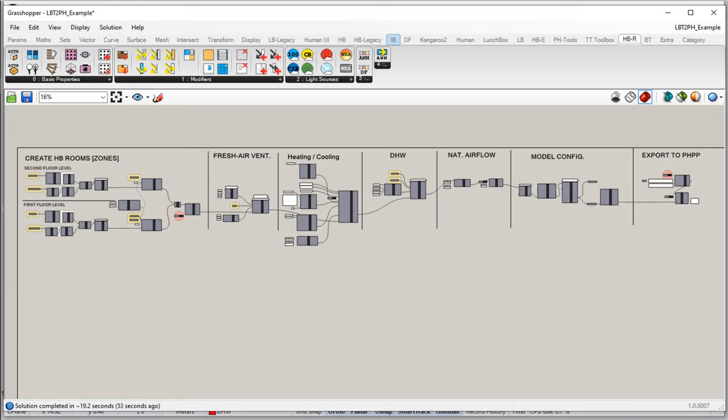So if you've been following along with us so far, you should have a Grasshopper definition that looks something like the one on the screen here, where we're building our honeybee zones on the left. Those zones or rooms are then flowing into and getting assigned a fresh air ventilation system, heating and cooling system, domestic hot water system. And then in our last series of videos, we looked at how we set up natural airflow for things like both the air tightness of the envelope as well as operable windows.